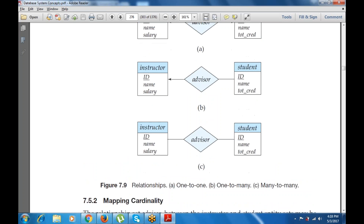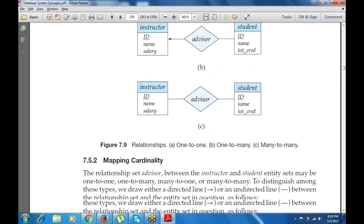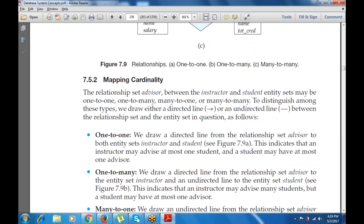There are different relationship types: one-to-one, one-to-many, many-to-one, and many-to-many. To map cardinality on the relationship set advisor between instructor and student entity sets, we draw either a directed line or an undirected line between the relationship set and the entity set in question.